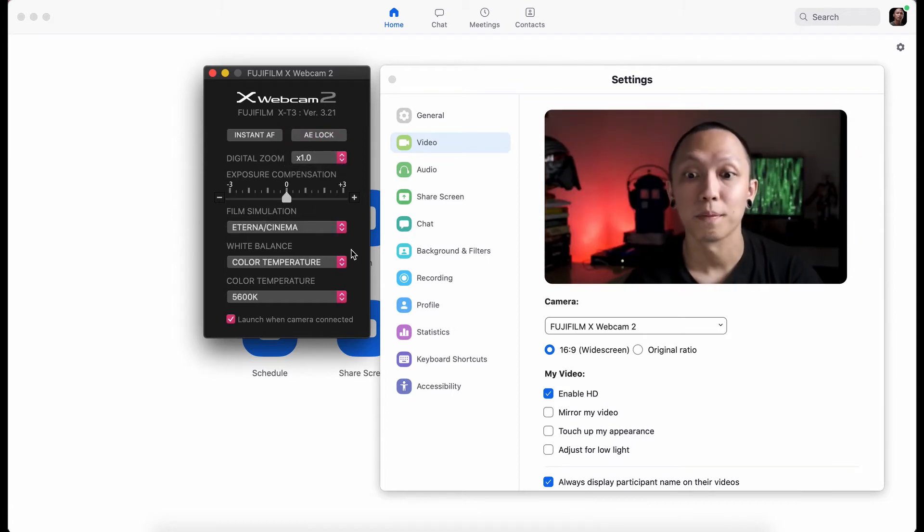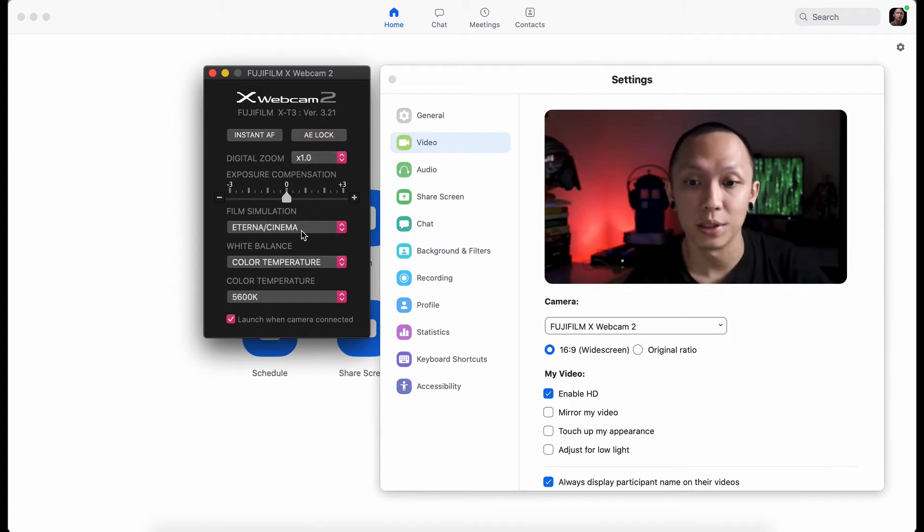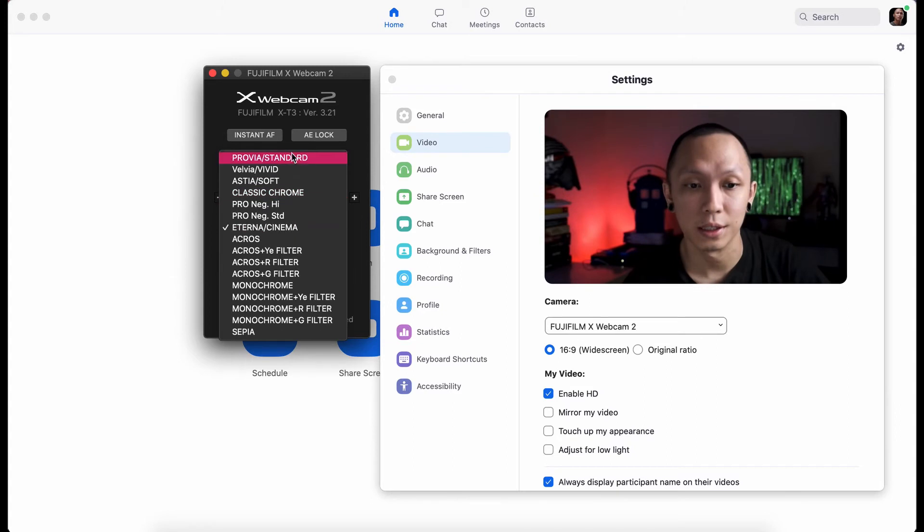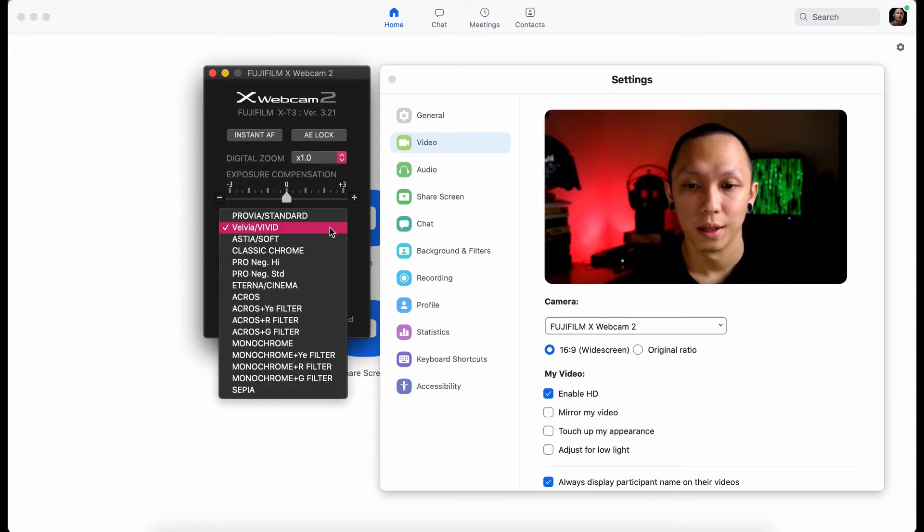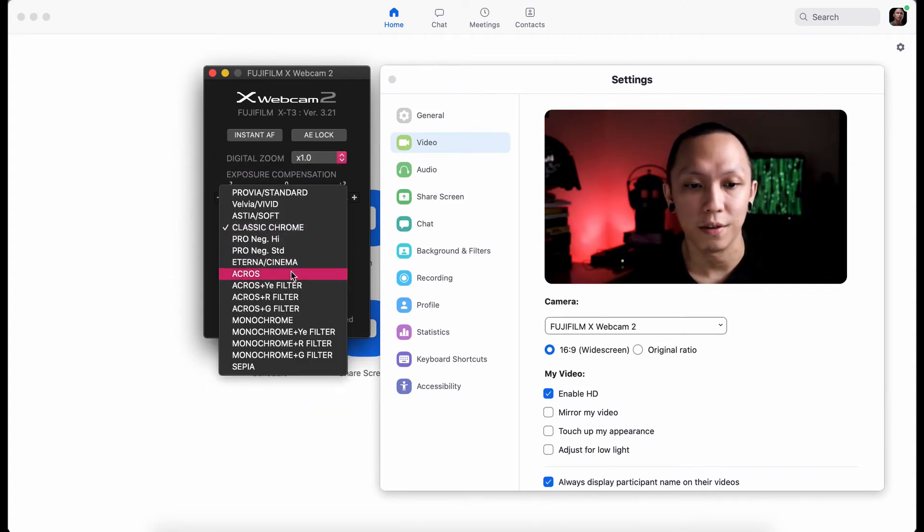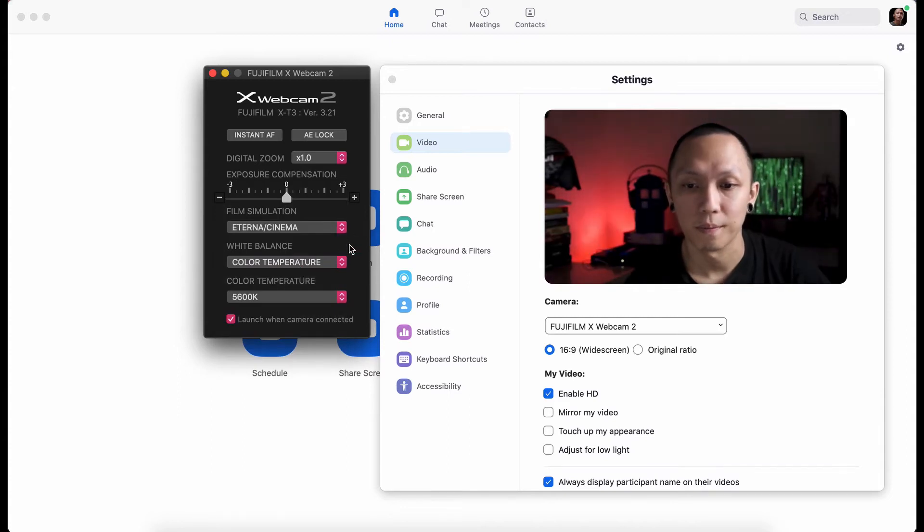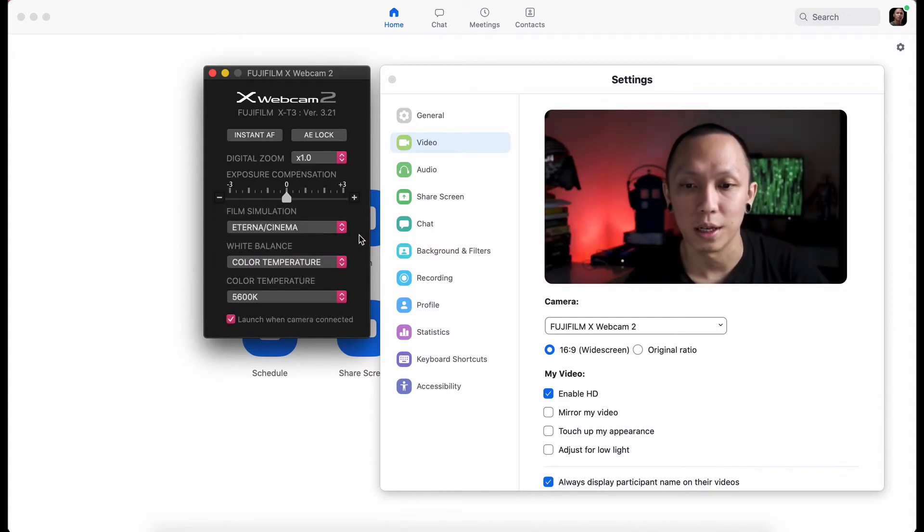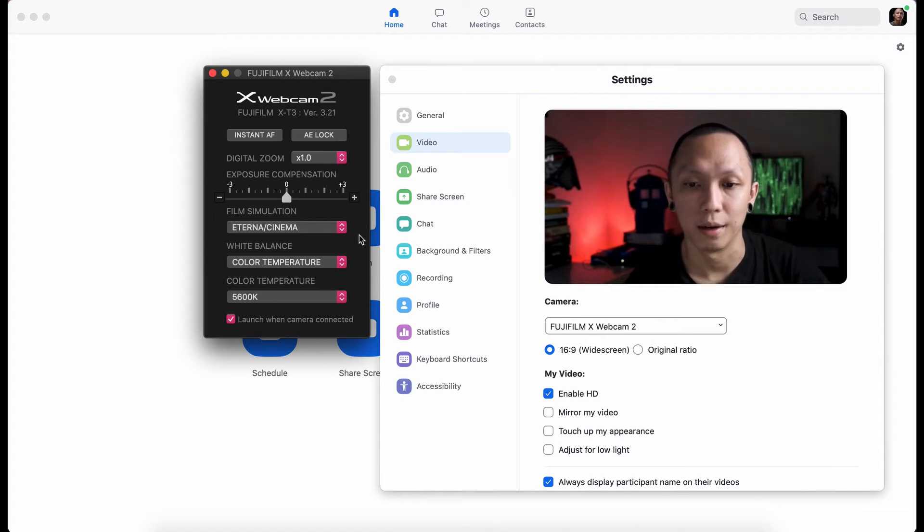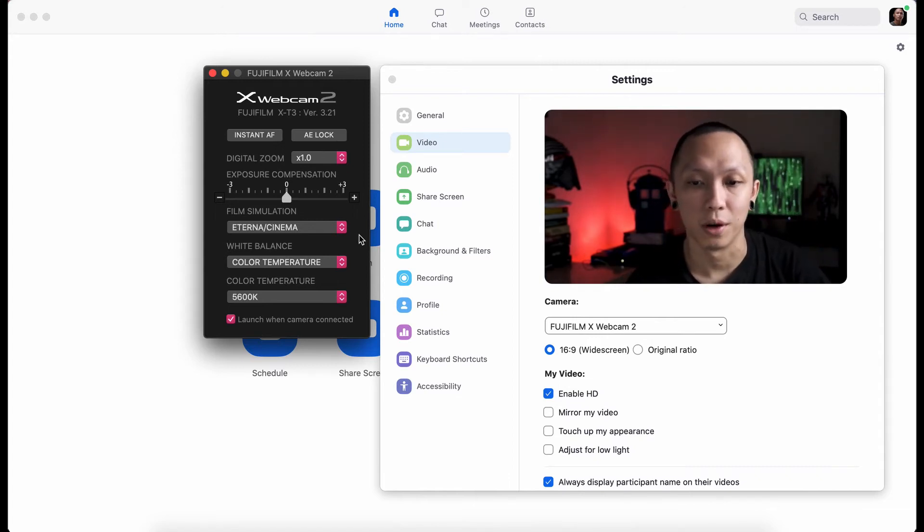And we can also change the film simulations. I think the settings are saved. So whatever you set the last time you used it, I think it's going to load up again on the next time you plug in your camera.